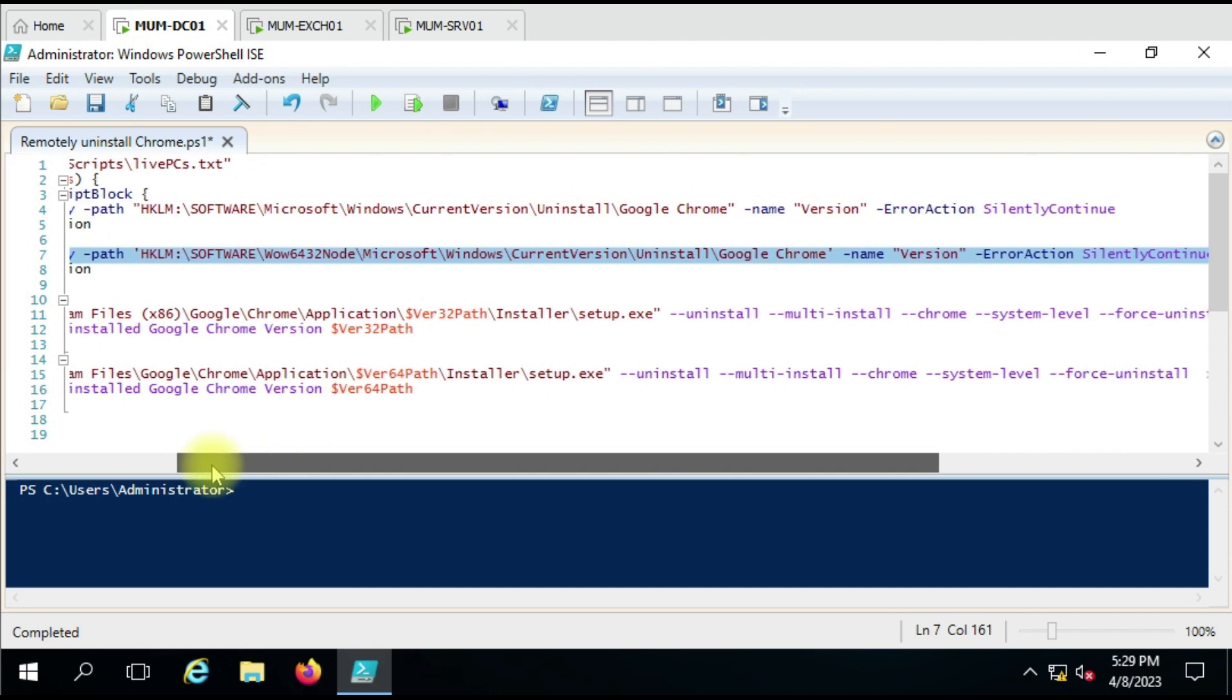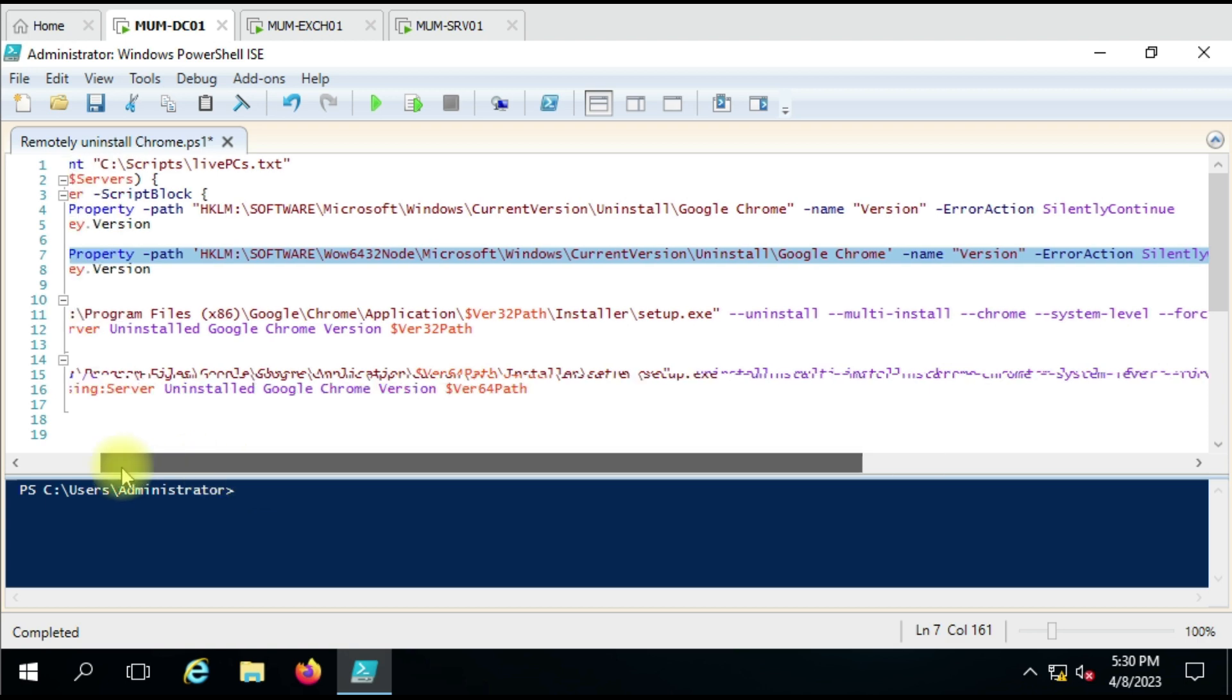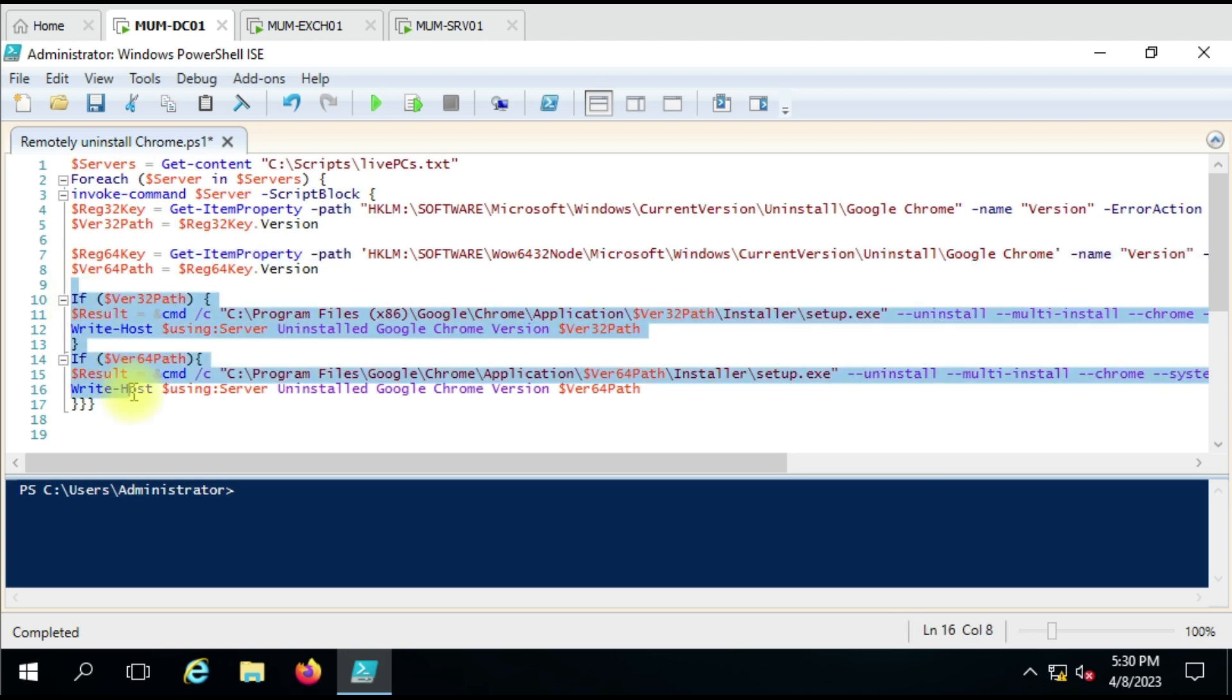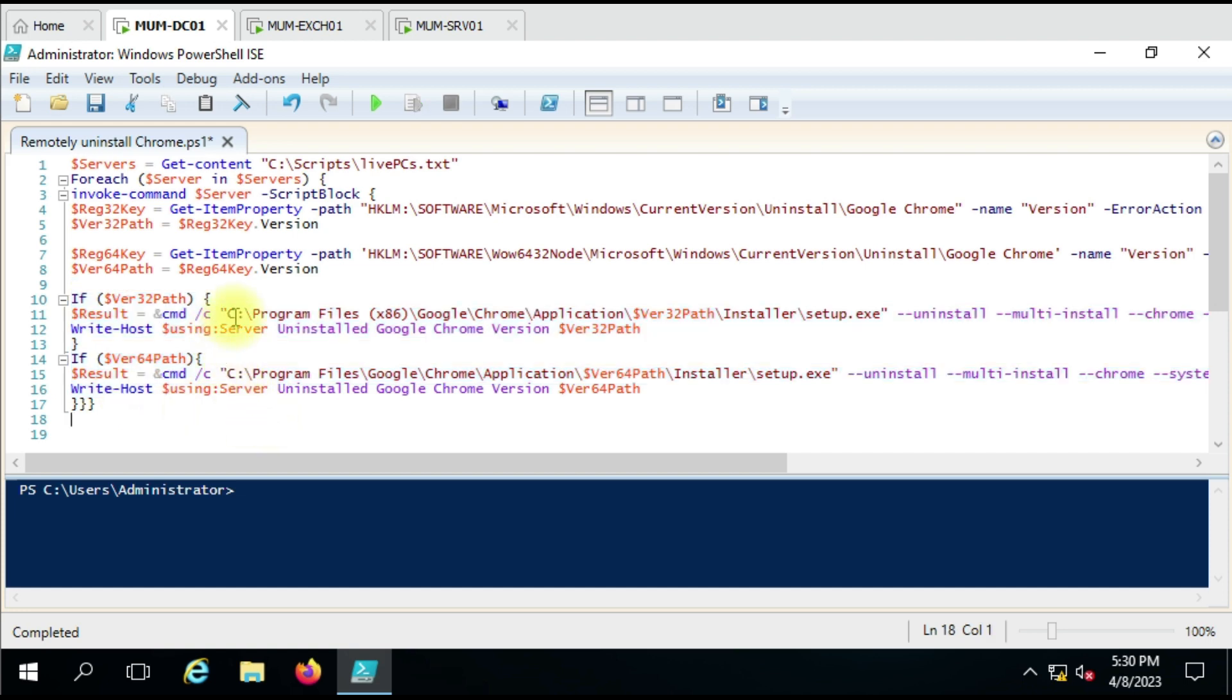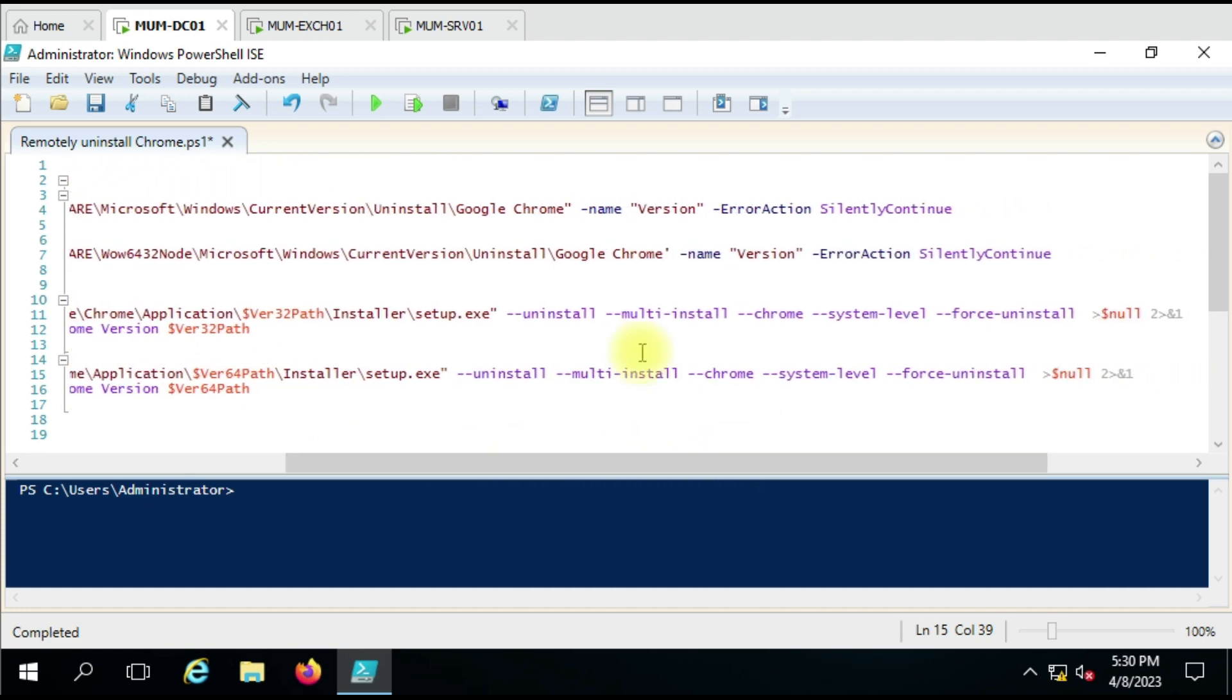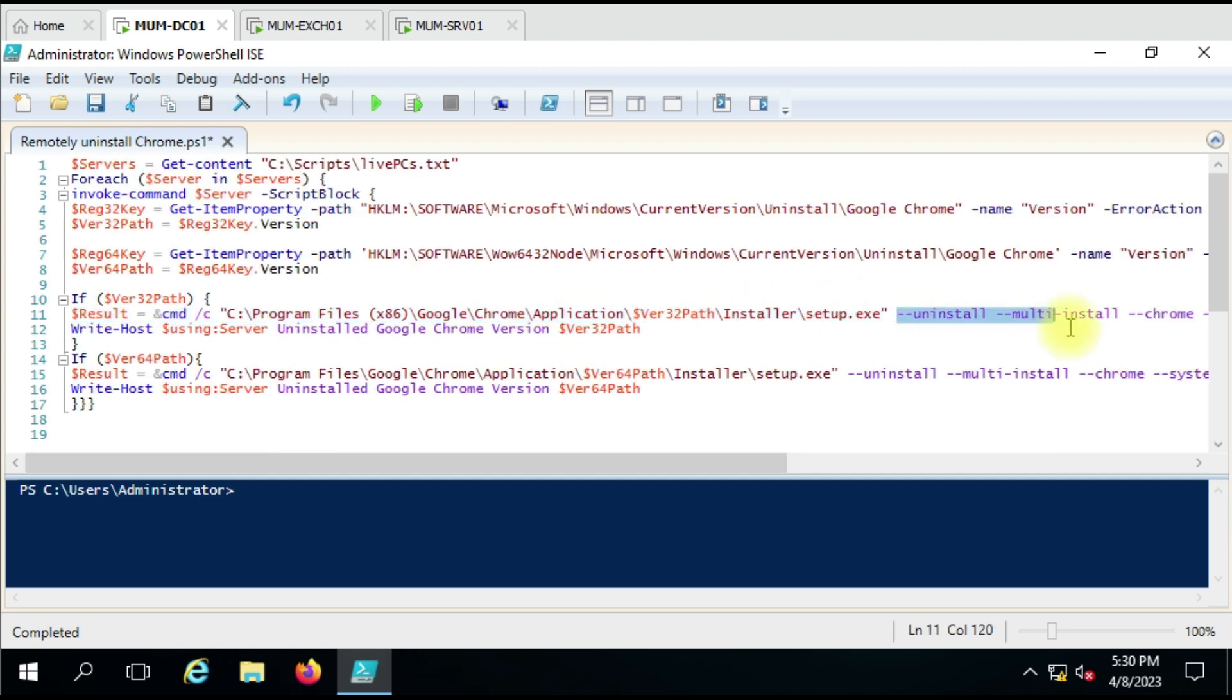Now once you have information about the version, you can go for the installation command given in this area. You can see here all commands are the same, only the path is different. So here we are following 32-bit path, and here we are following the 64-bit path. This is the default uninstaller parameter that we are using to uninstall Google Chrome.